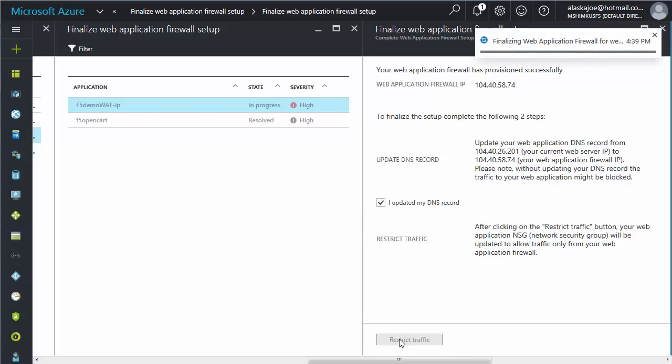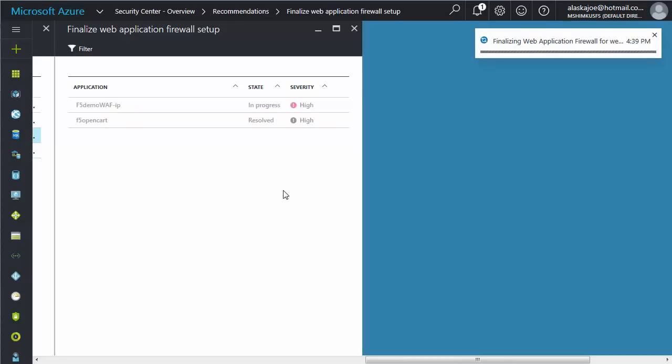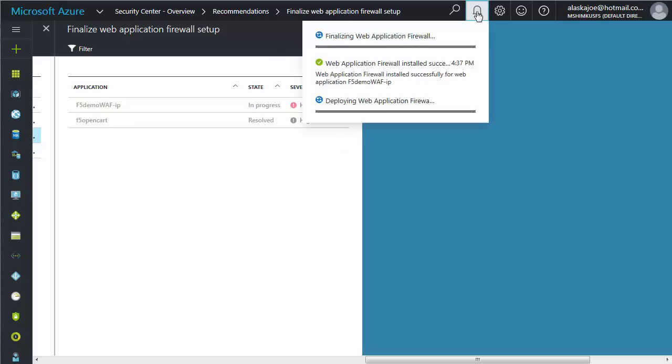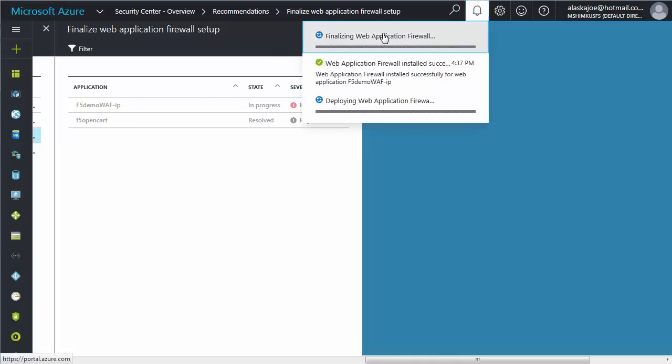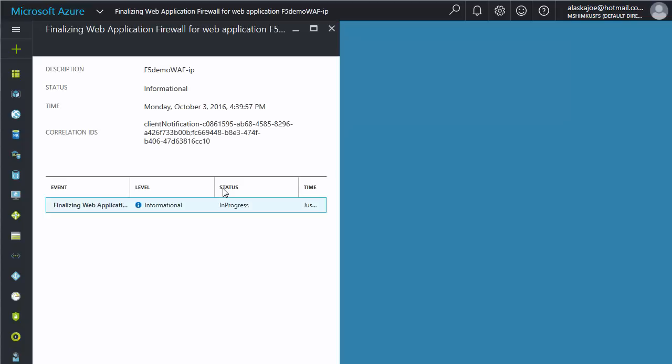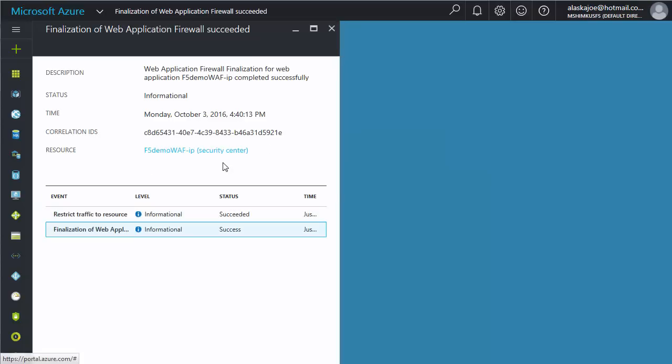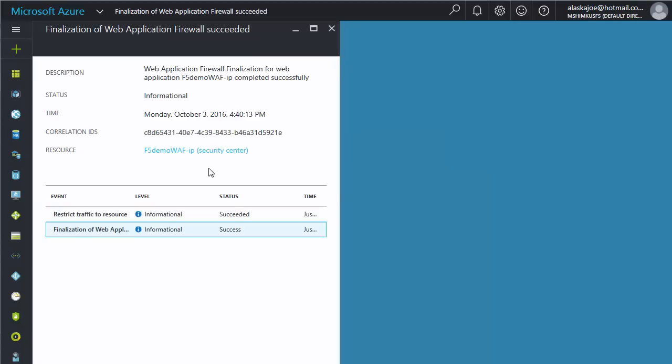Azure gives you a notification that it is finalizing the web application firewall setup. You'll receive another notification when it is complete. And when it's complete, your web application will be secured with F5 networks. Thank you for watching this video.